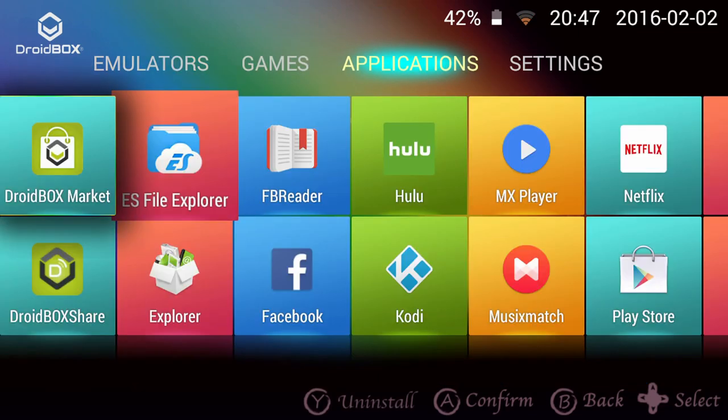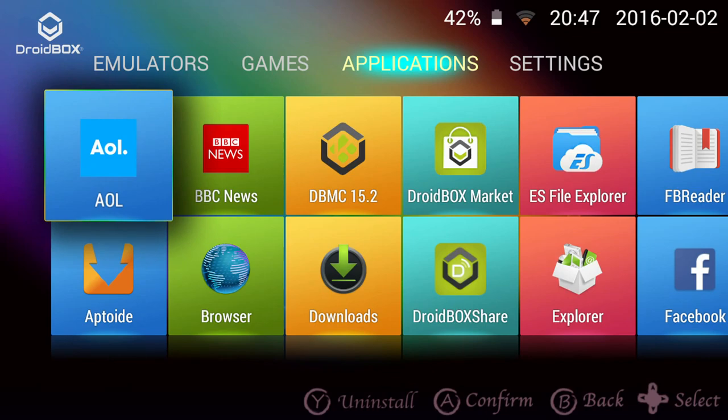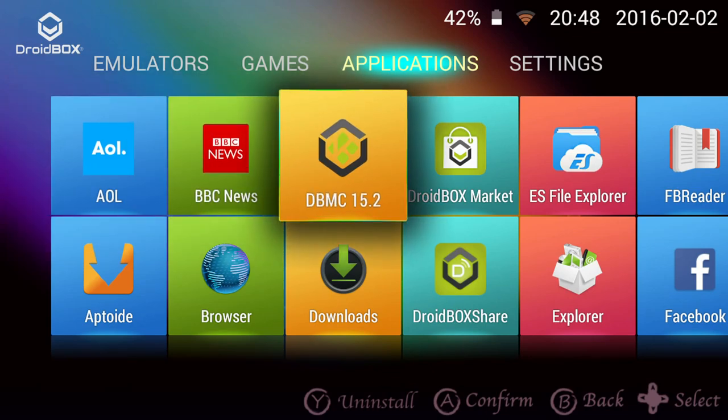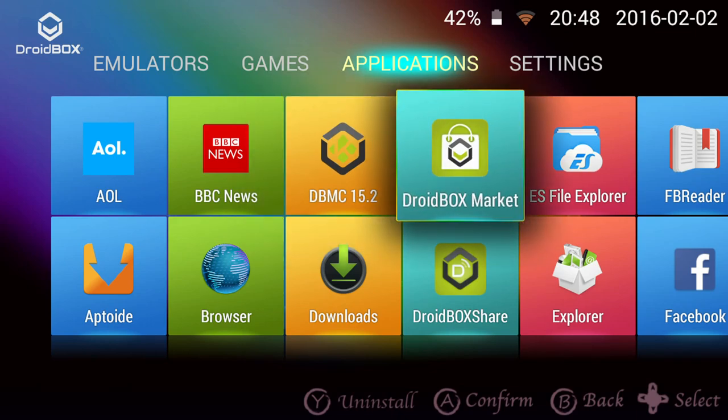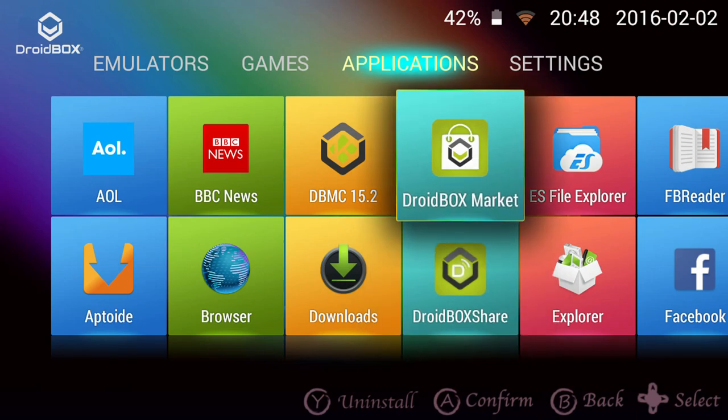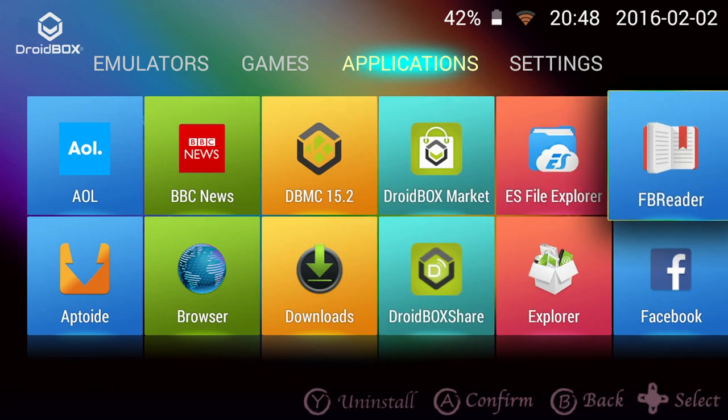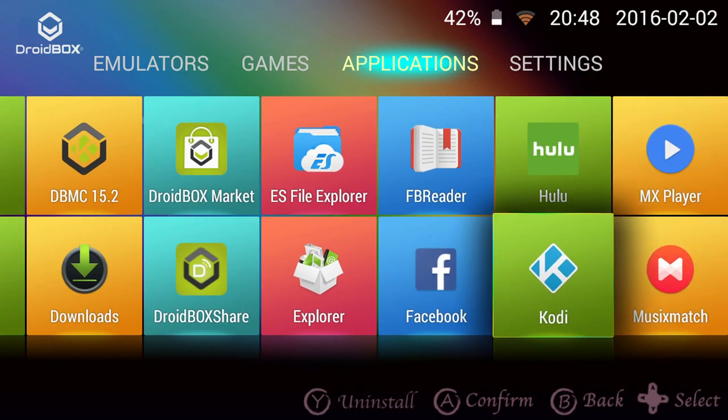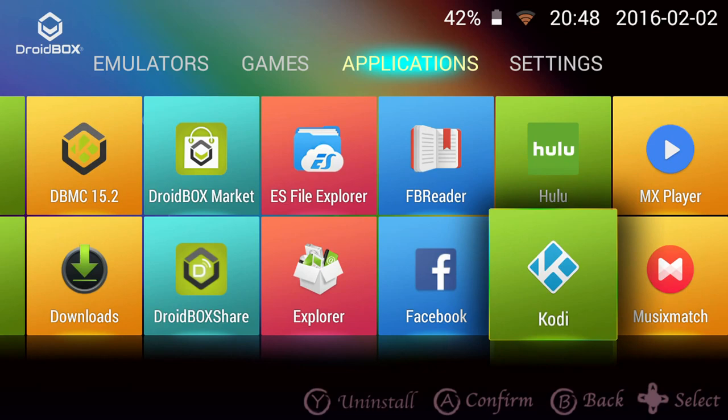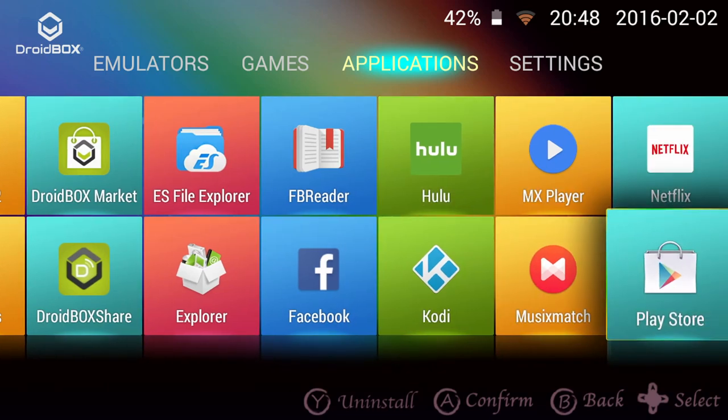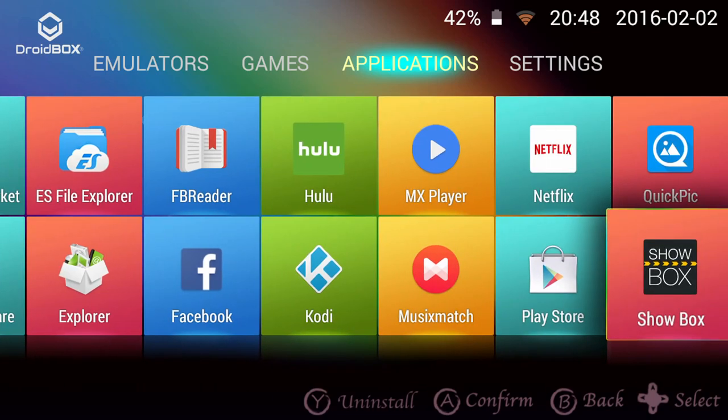On the application screen are the apps that come pre-installed such as BBC Player, a custom DBMC build, our own software, the Droidbox Marketplace and Droidbox Share which we will cover later. There are also the latest versions of Kodi and other media players, Google Play Store, Showbox, TuneIn Radio and much more.